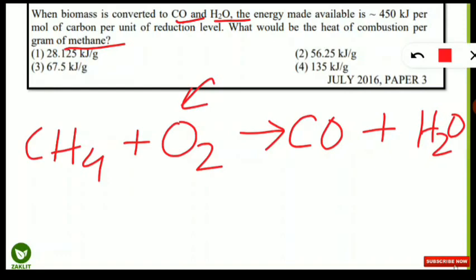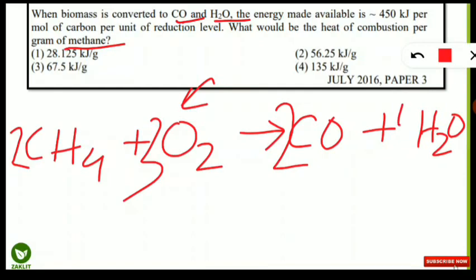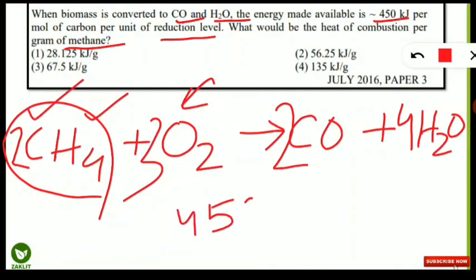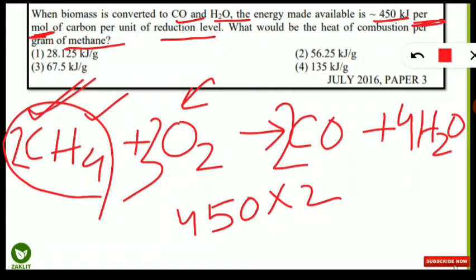We need to balance the combustion equation for methane: 2CH₄ + 3O₂ → 2CO + 4H₂O. This is the balanced equation. From this, 2 moles of methane are consumed. Since the energy is given as 450 kJ per mole of carbon, and 2 moles are used, we multiply: 450 × 2 = 900 kJ.